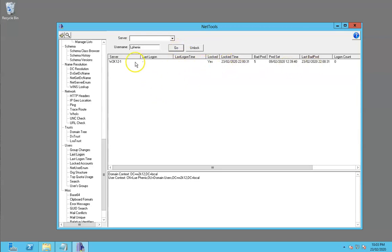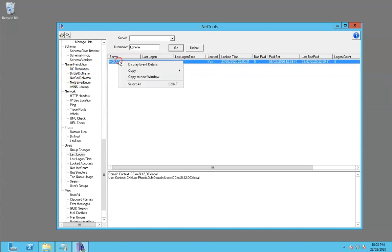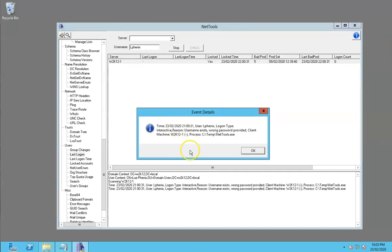Within this last logon view, we can do Display Events, and it will tell you some details about that. This will look in the event logs of the DCs. One of the features of this particular function is that it will jump between servers following the authentication path.